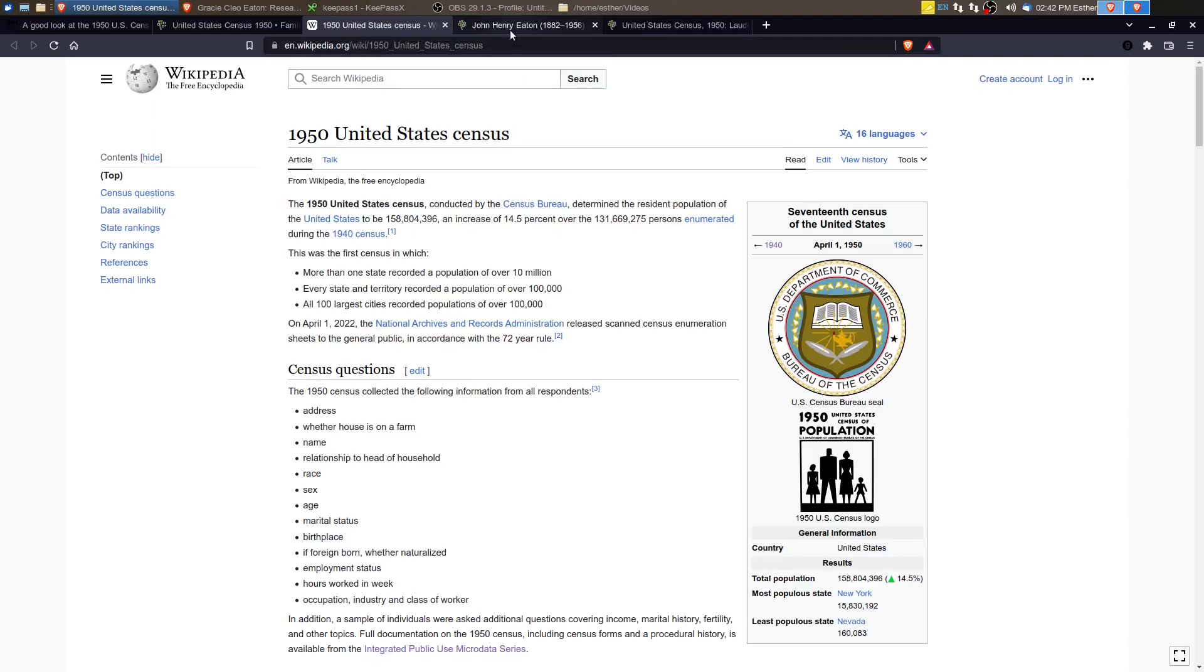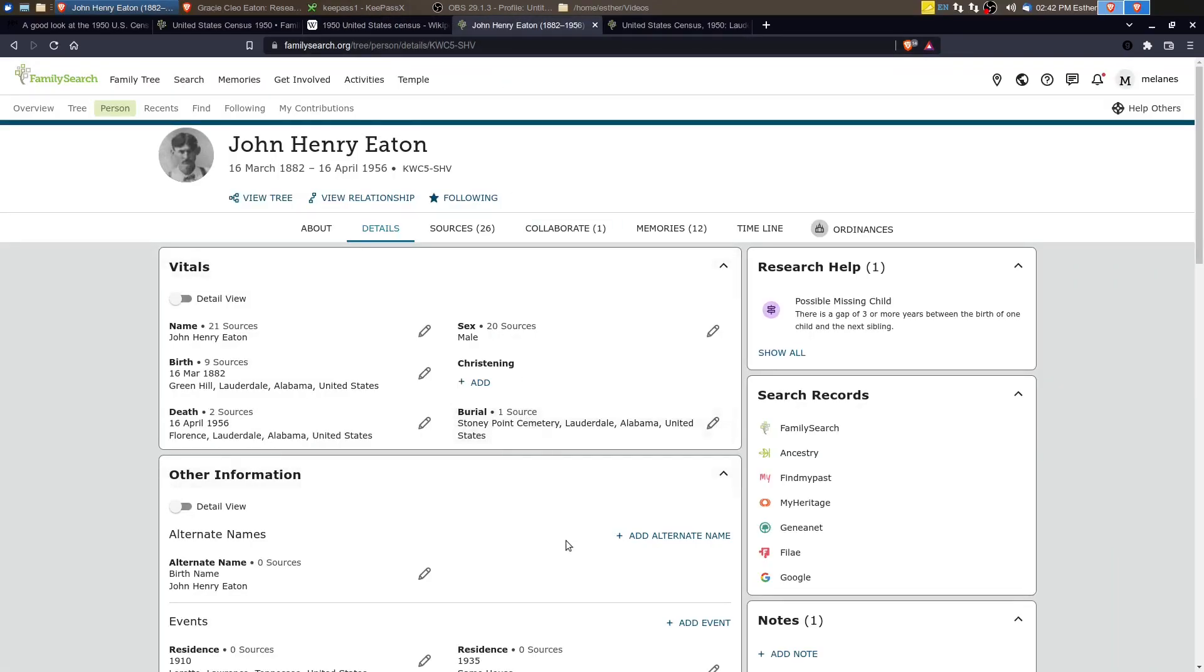So let's look at somebody that was in the 1950 census. So we're going to look at John Henry Eaton, and this will be the last time that we'll be able to look at him in a census record. John Henry dies in 1956. And so this is definitely the last time that we'll see him.